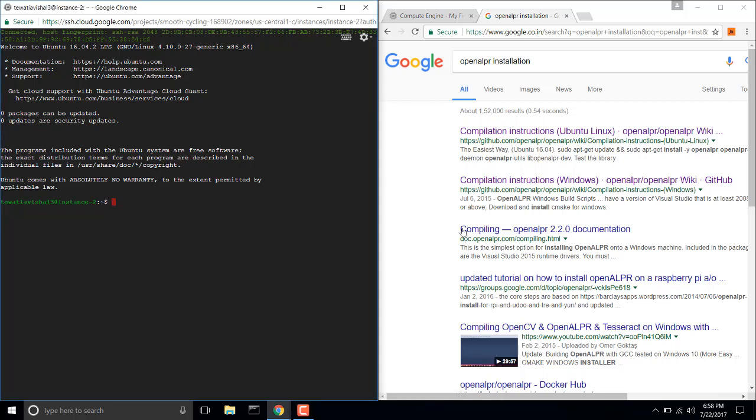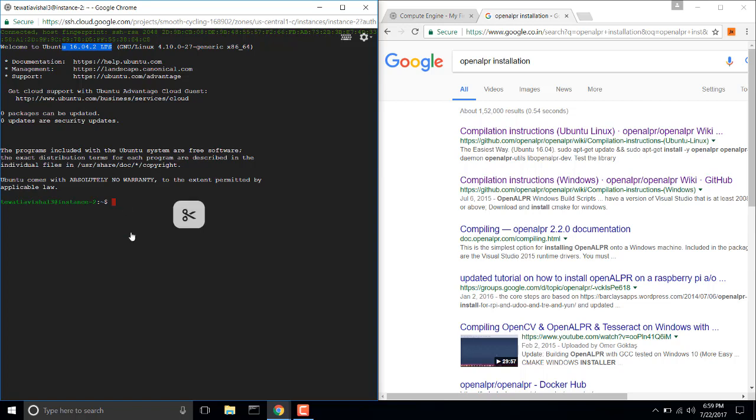Hello guys, what's up, my name is Vishal Devathia and today in this video I am going to illustrate how to install OpenALPR and what things you should keep in mind before installing OpenALPR. So let's start. I am using Ubuntu 16.04 LTS.